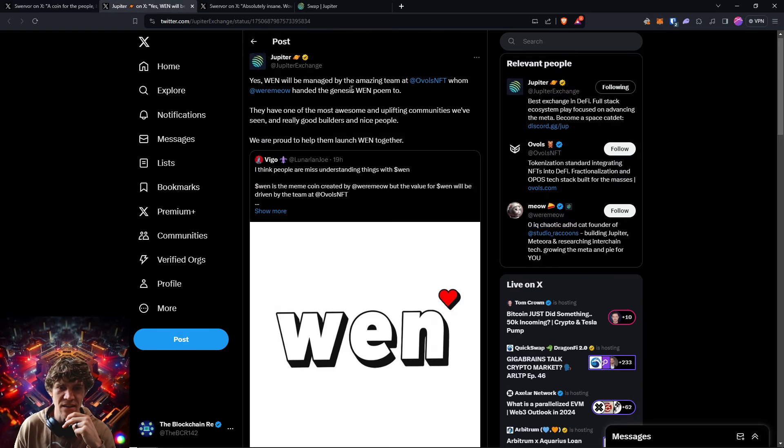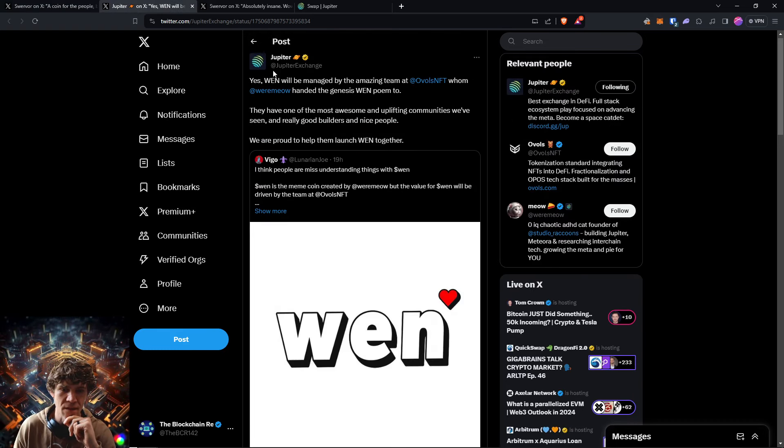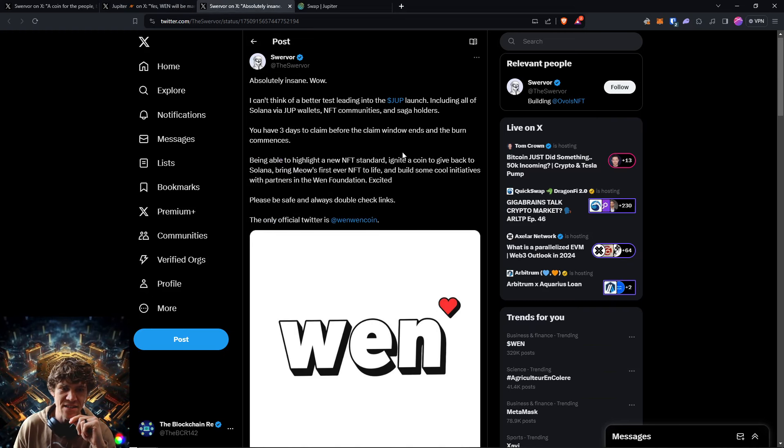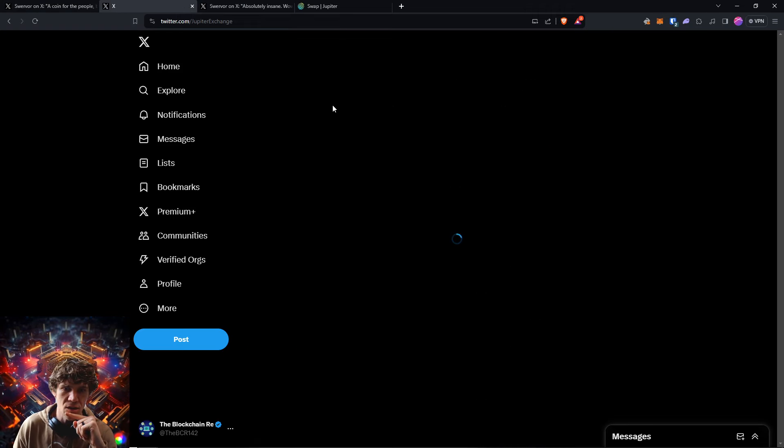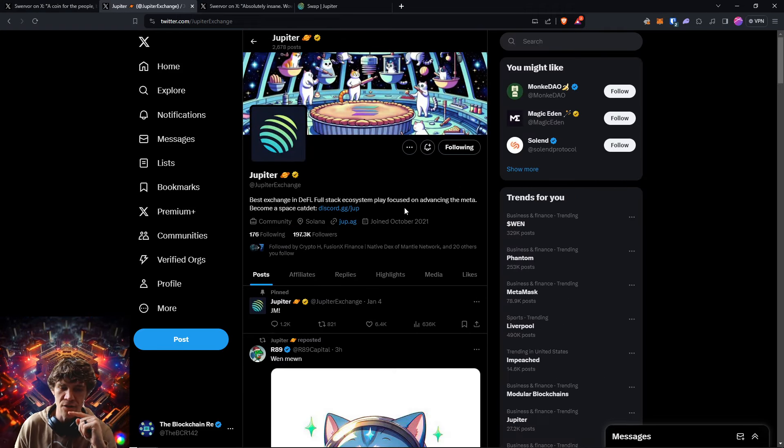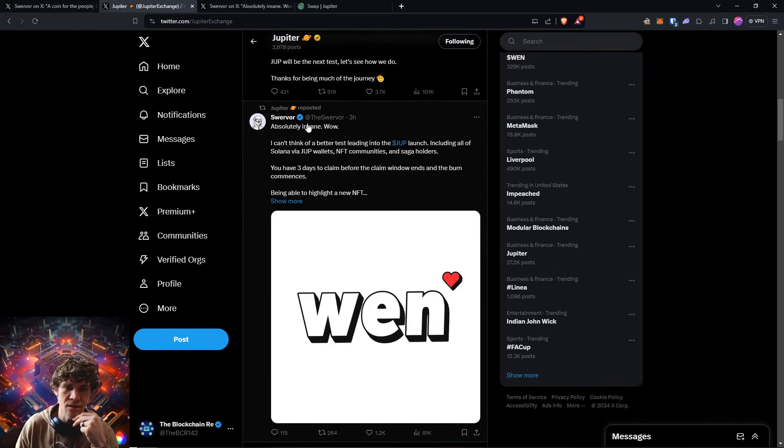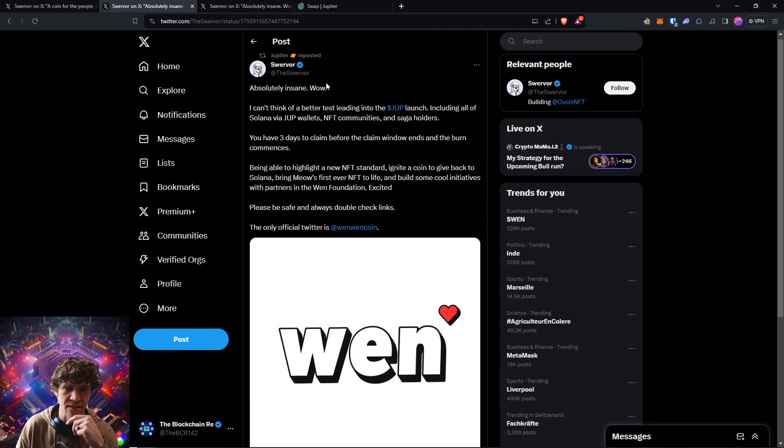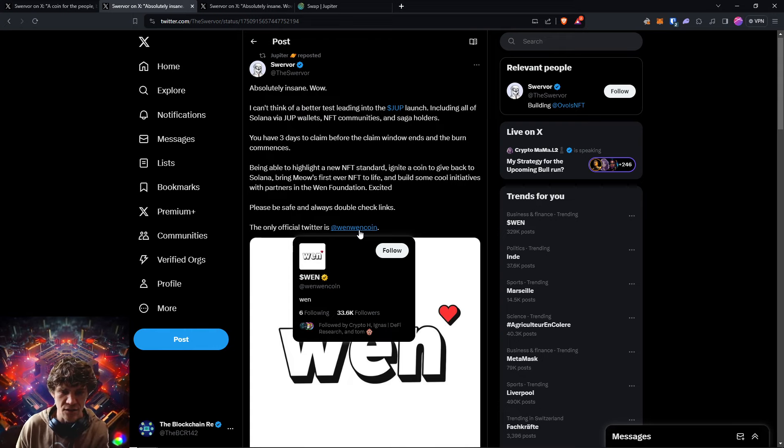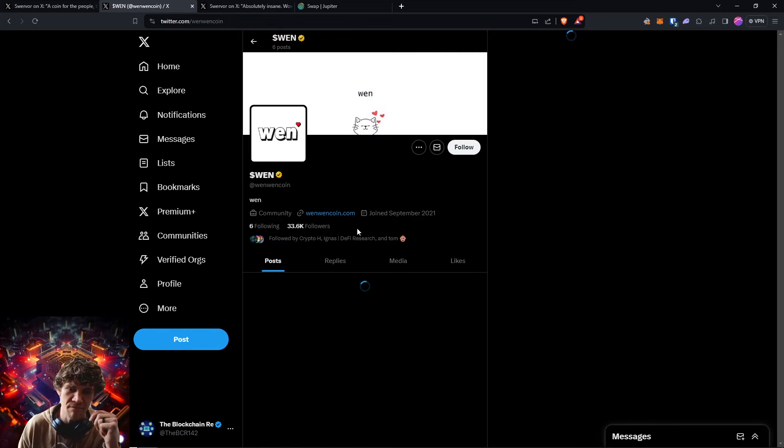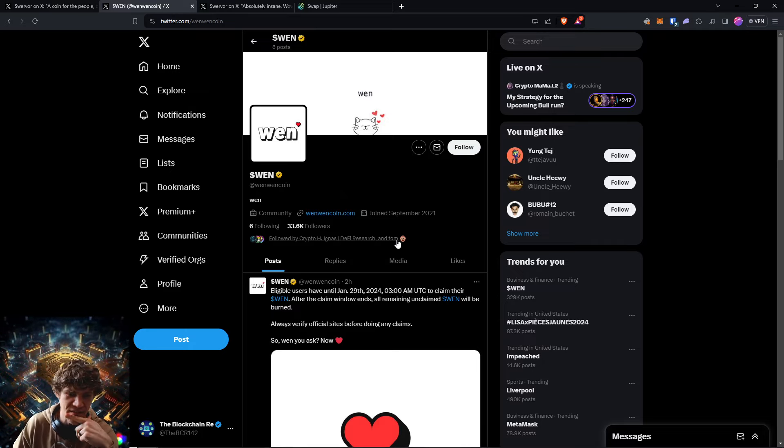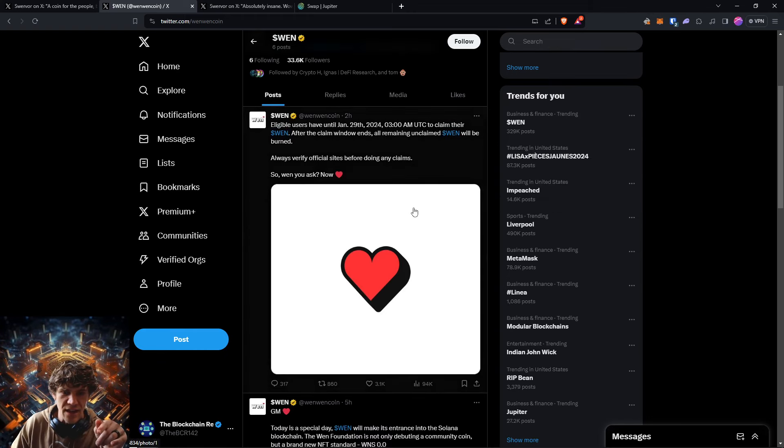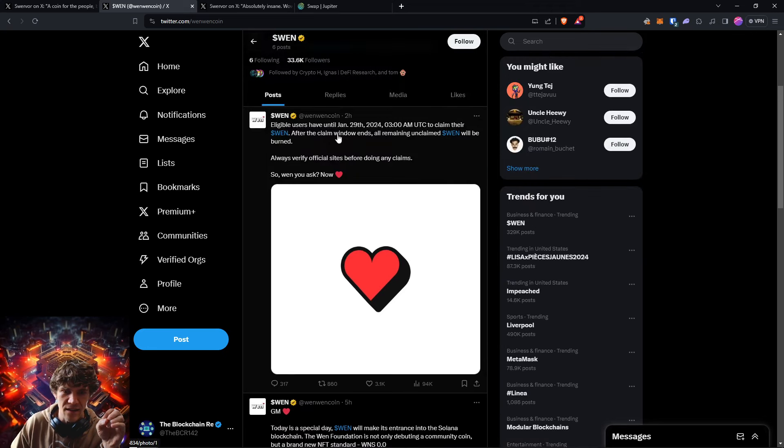Now let's kind of see where we can get this token. So on the Jupiter website, you can go here or the Jupiter Twitter page and go down to Swerver. He's one building Ovals NFT and you can check. The only official Twitter is WenWenCoin and Tom, whoever Tom is, my uncle Tom.